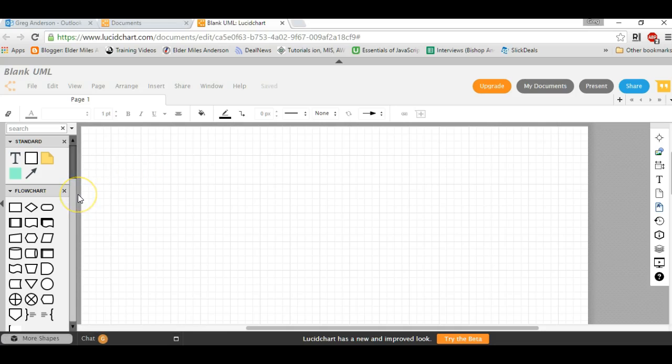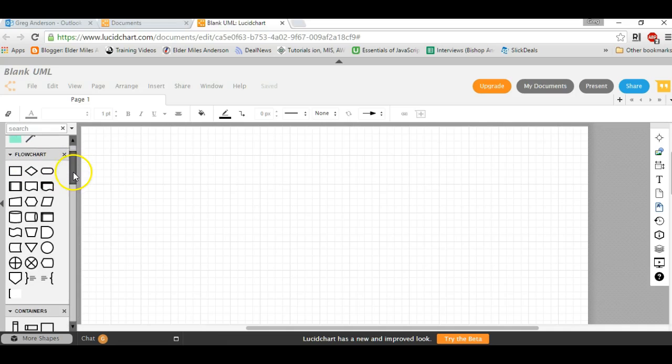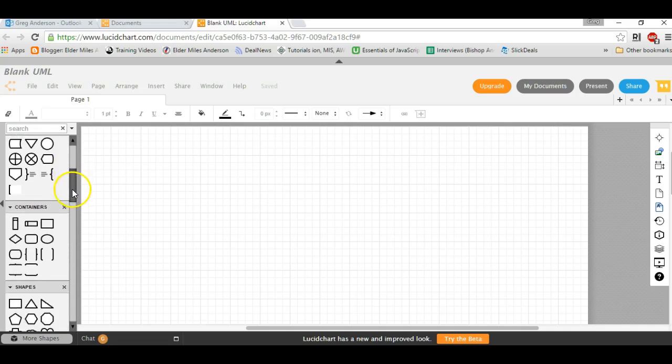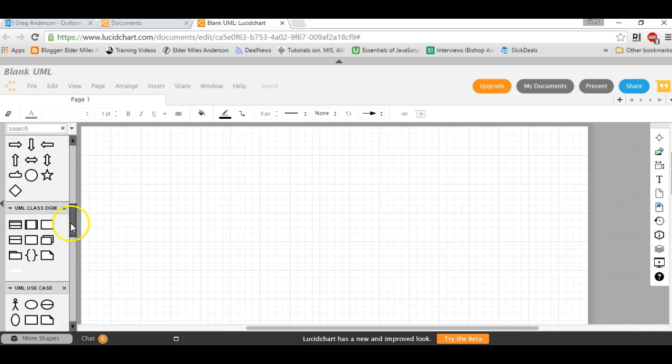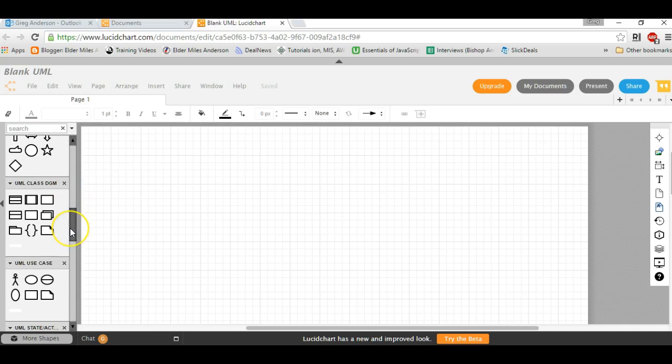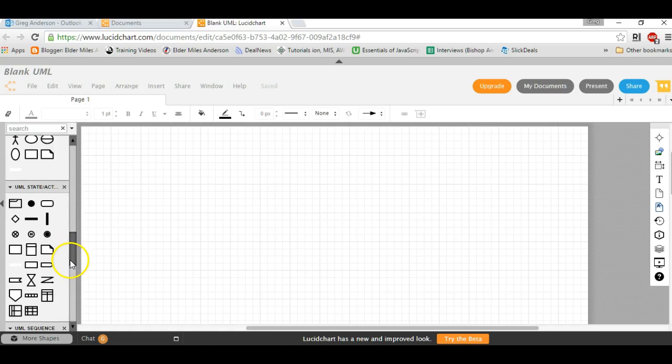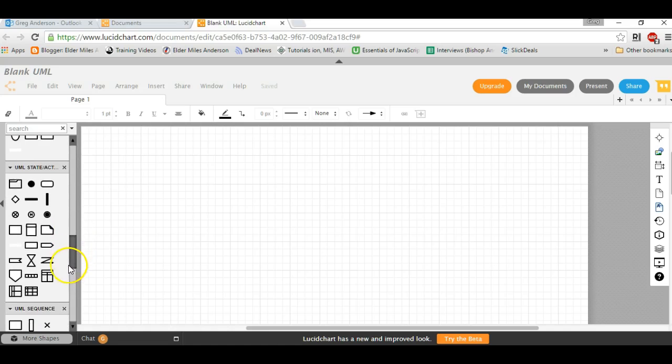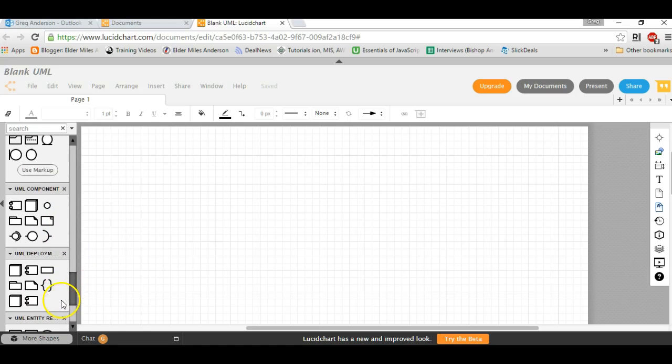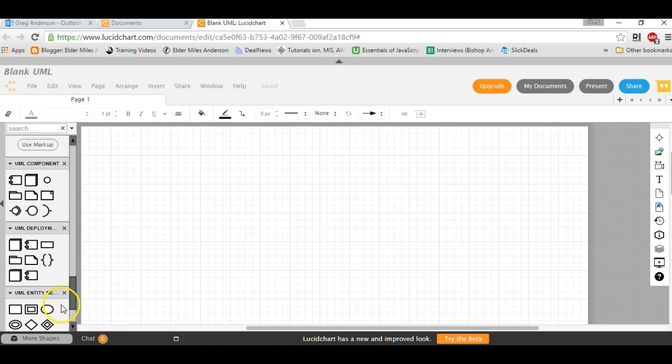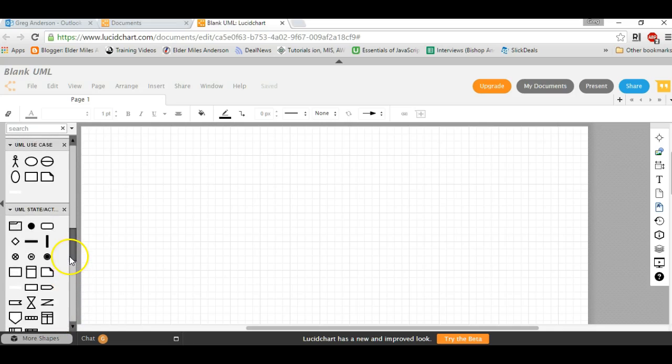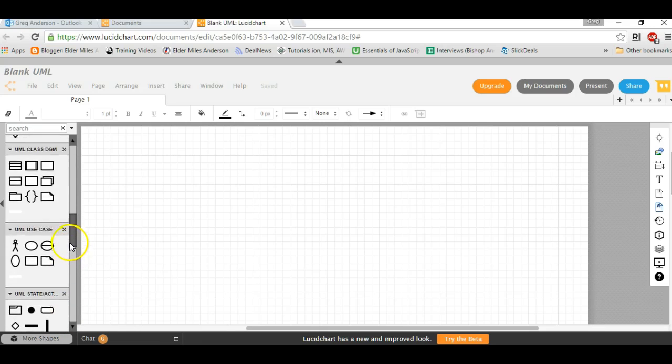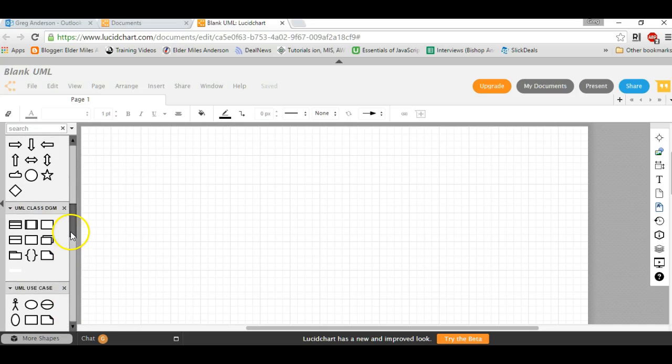It will provide us with the tools we need for working with UML. If you look off to the left in our toolbox, you'll see we have symbols to work with flowcharting, containers, shapes, UML class diagrams, use cases, activity and state charts, sequence, component deployment entity. We'll work with the class diagram, so we're going to follow the toolbox that says UML class diagram.